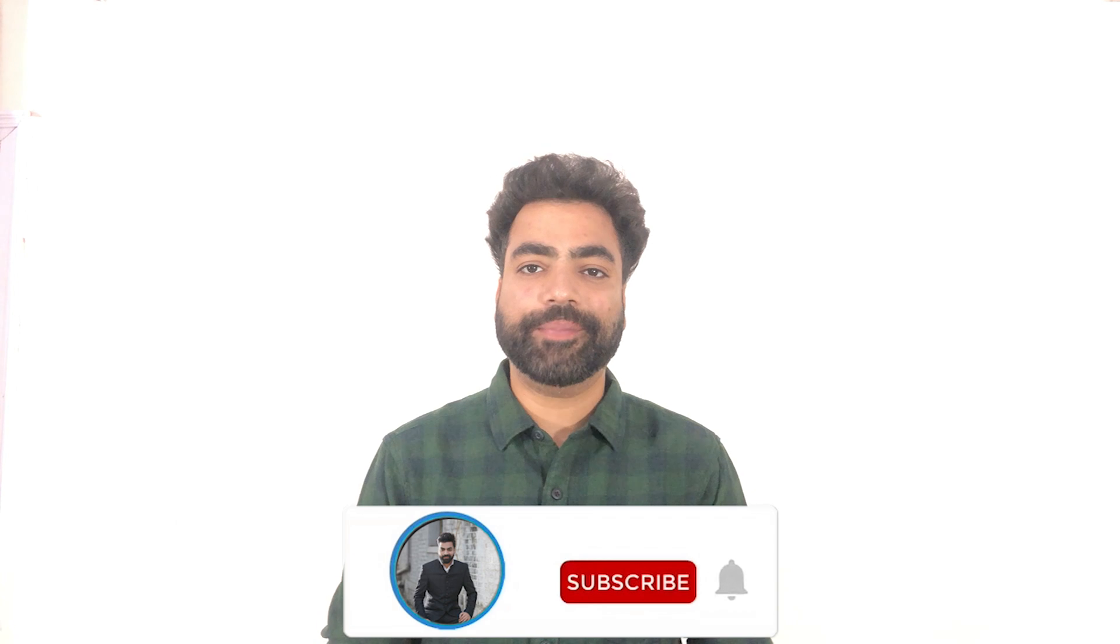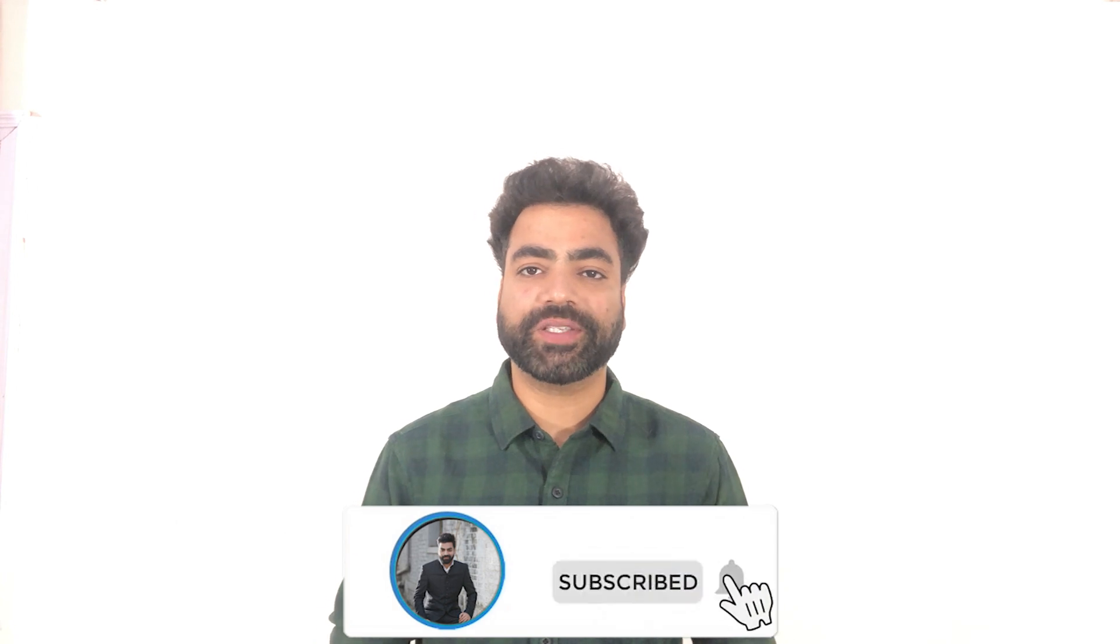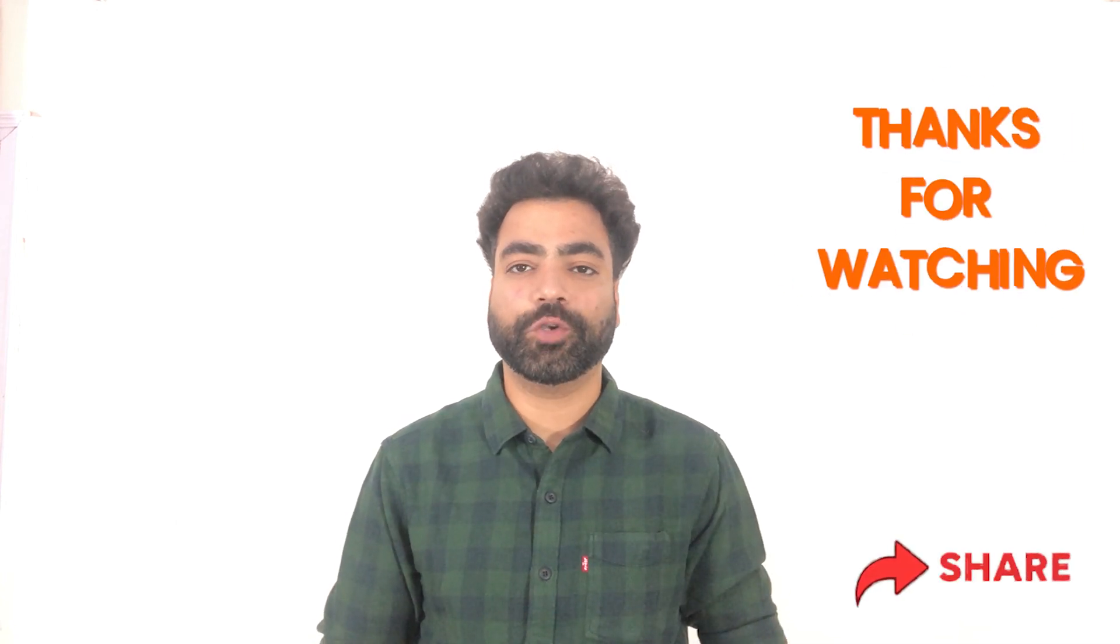That'll be all for this video. I hope you learned something new today. If you did, make sure you hit that like button. Subscribe to the channel so you don't miss out on my future content. Thank you so much for watching. See you in the next one.